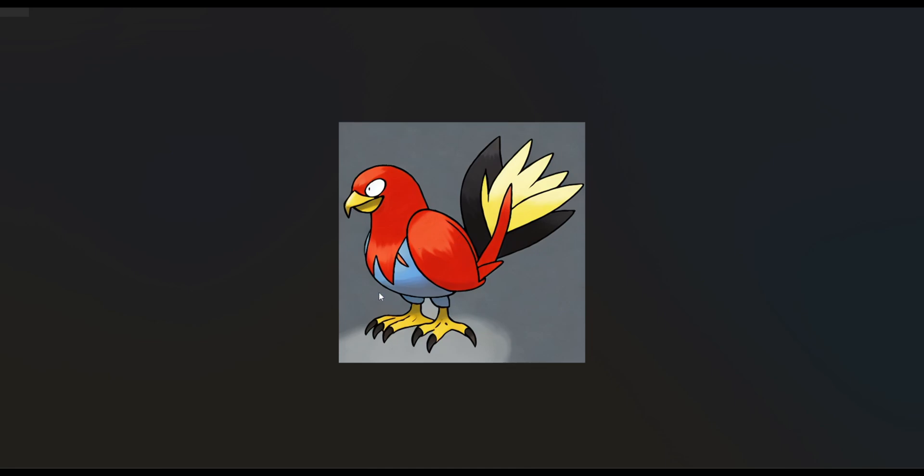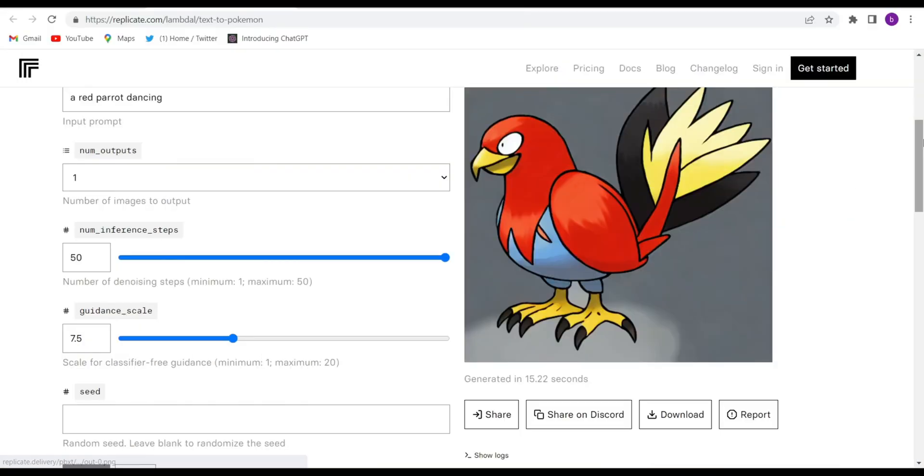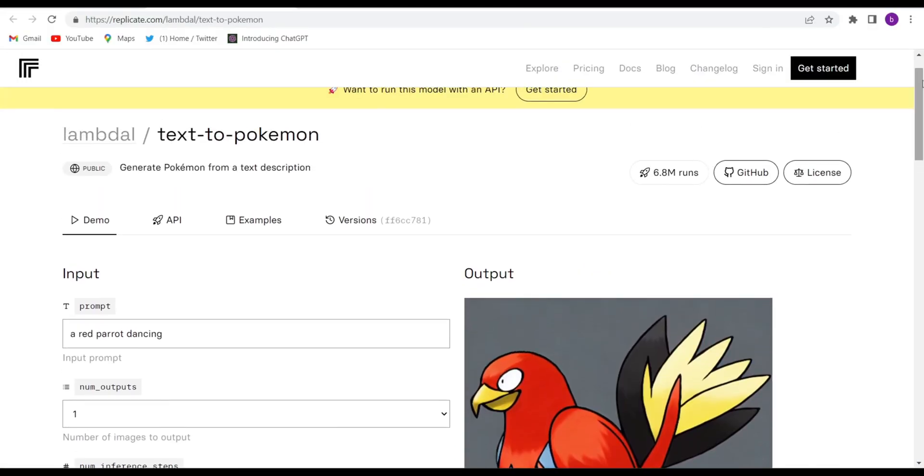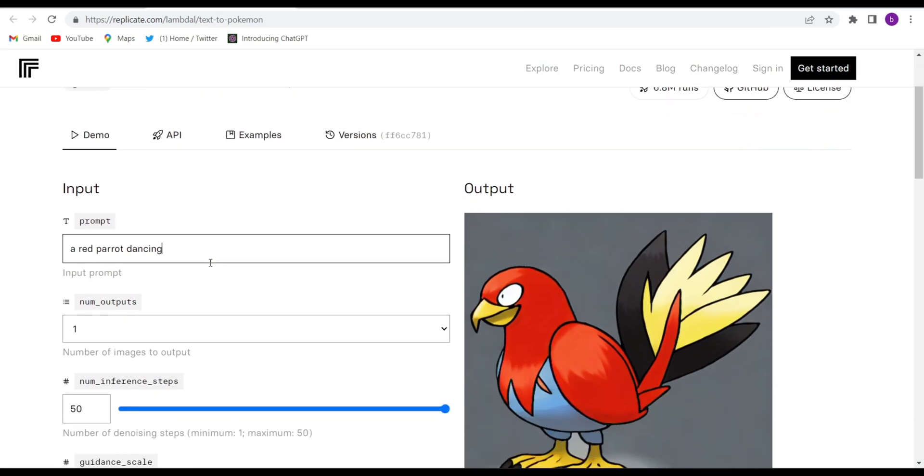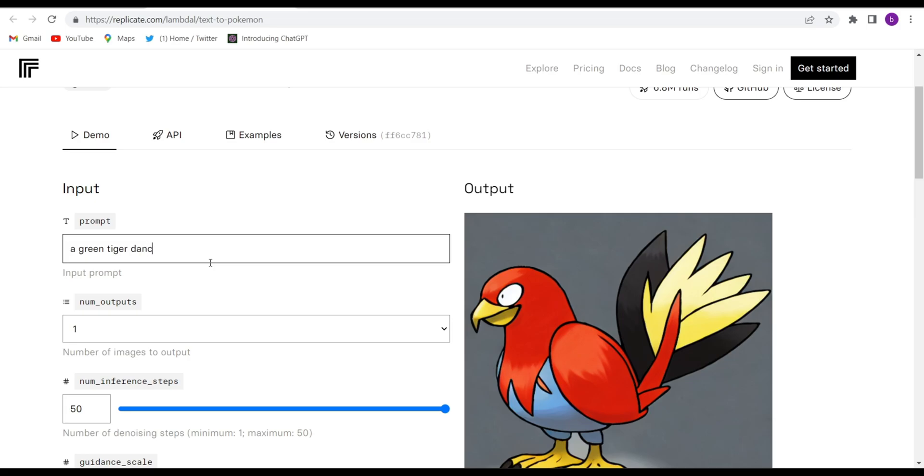See how quality-wise good Pokémon they have created. Again, I'll create one more Pokémon image. Just give them a simple prompt like a green tiger dancing.